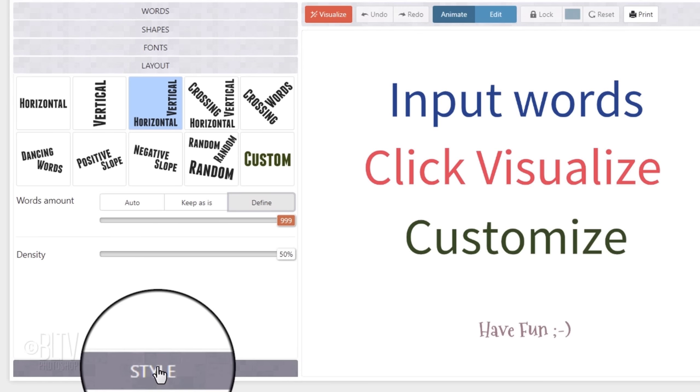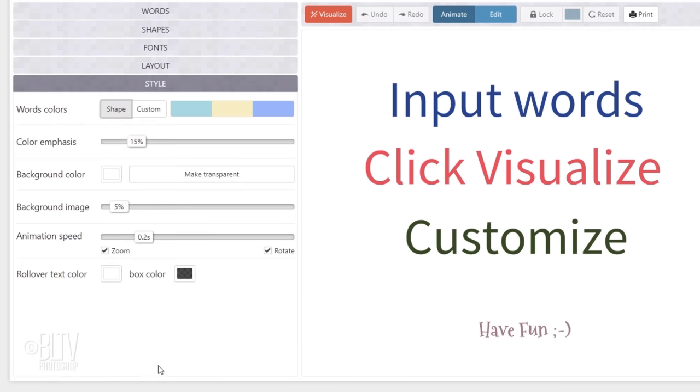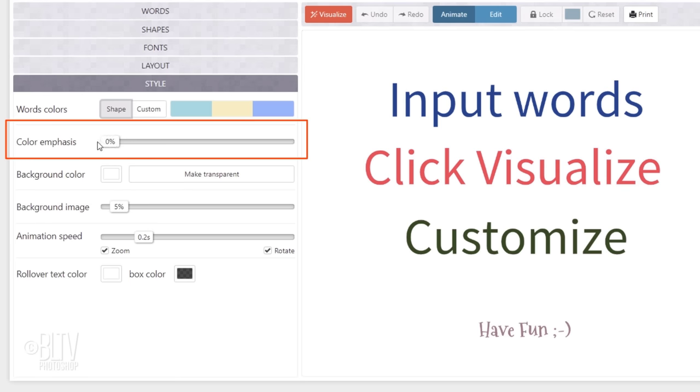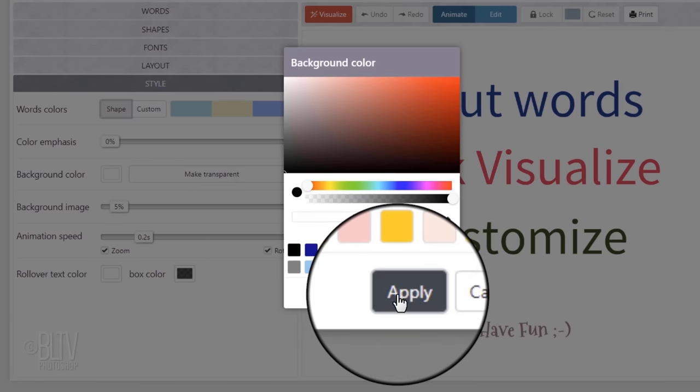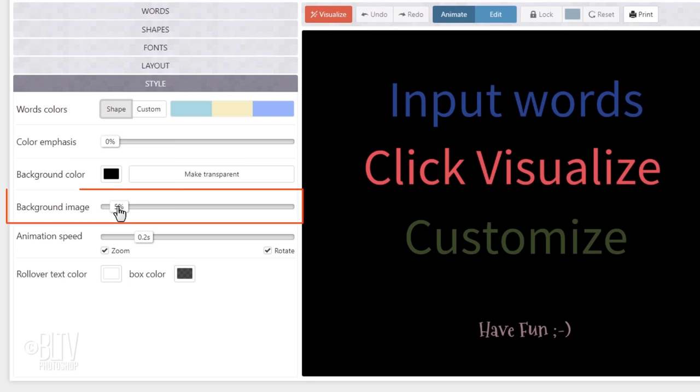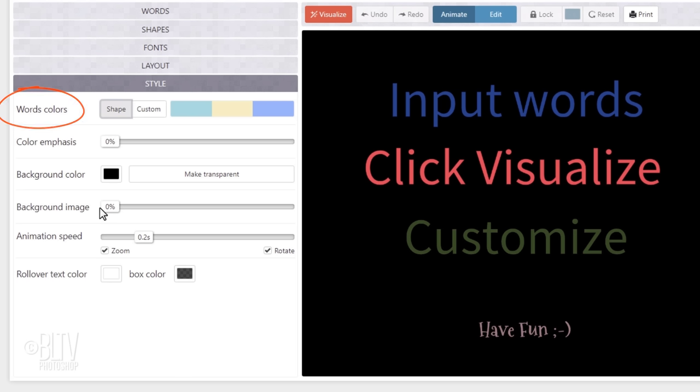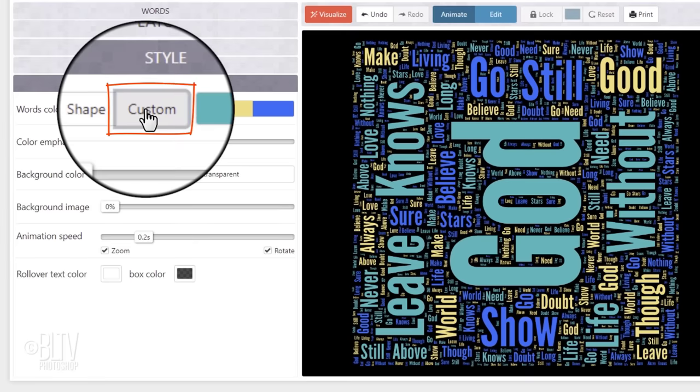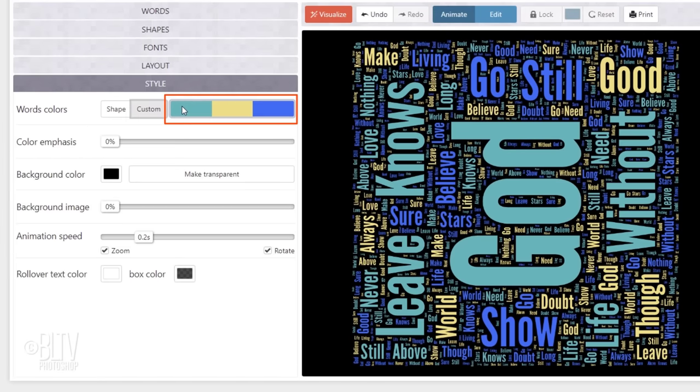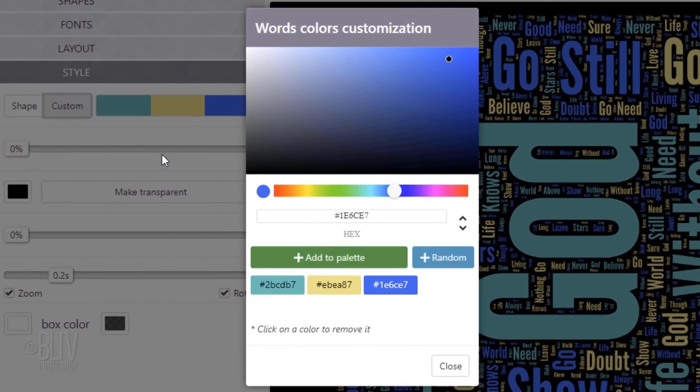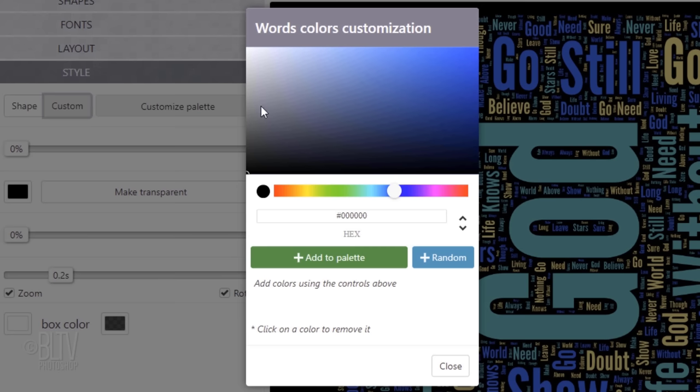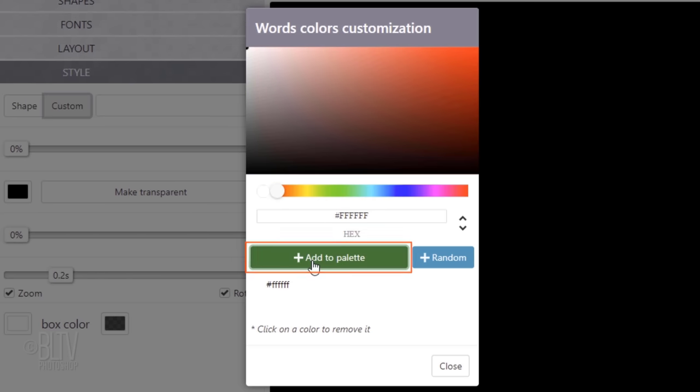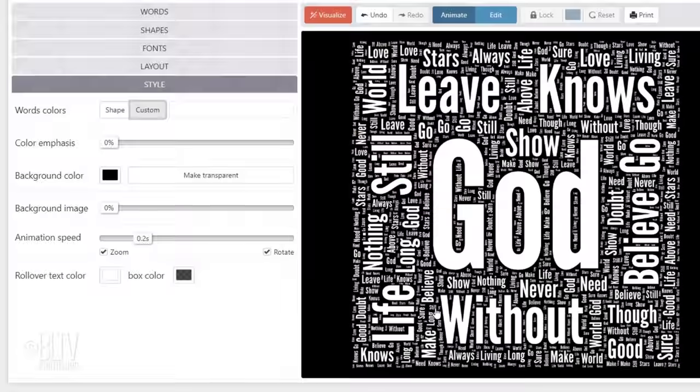Click Style. Since our text will be pure white on black, I'll drag the color emphasis all the way to the left. Click the background color box. Click Black and click Apply. Drag the background image to 0%. For the word colors, click the Custom tab and any of the colors to the right of it. Click on each color to remove it. Pick white or you can type in 6 F's in the hexadecimal field. Then, click Add to Palette and close the window.